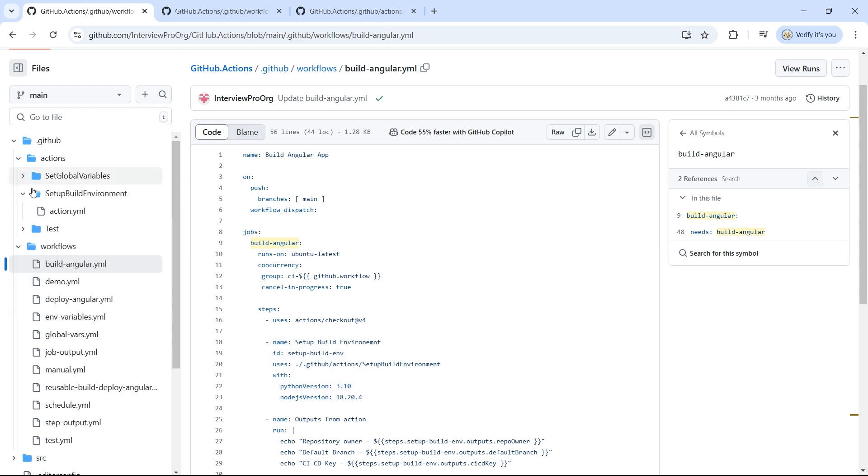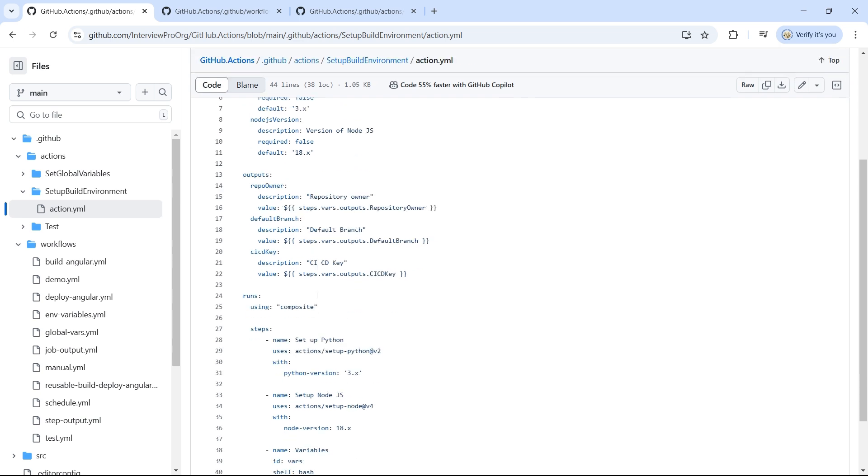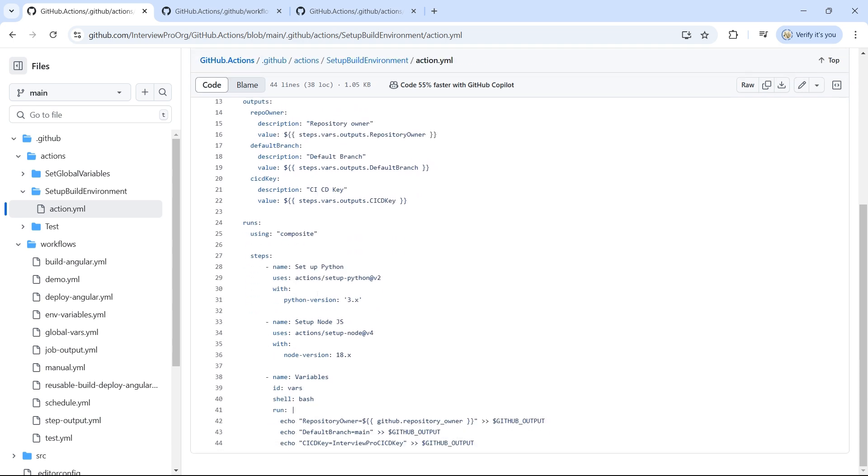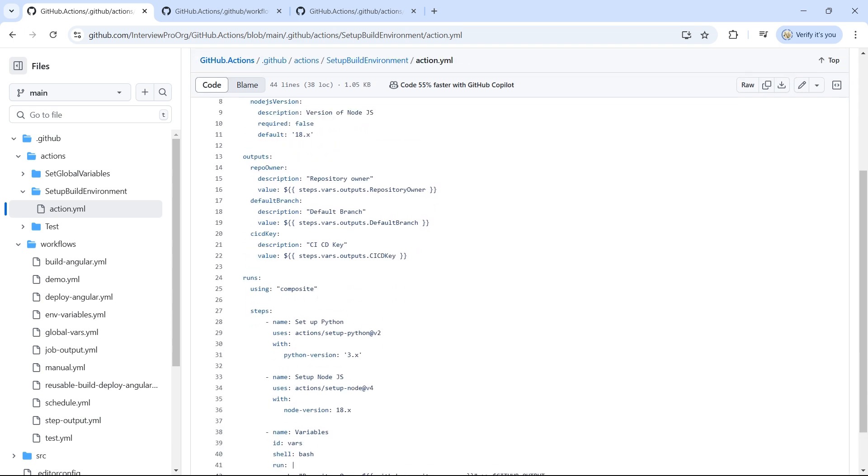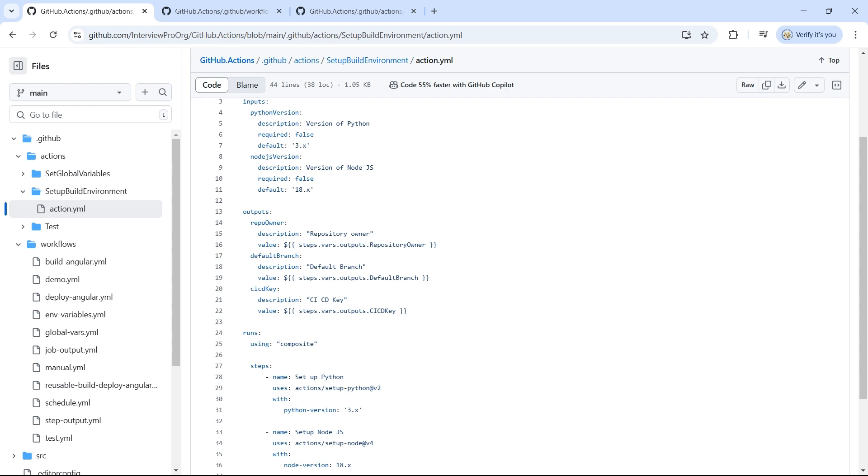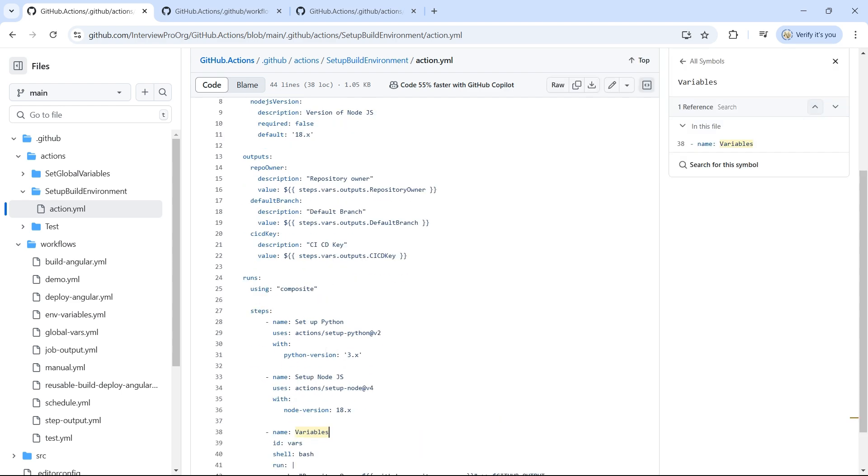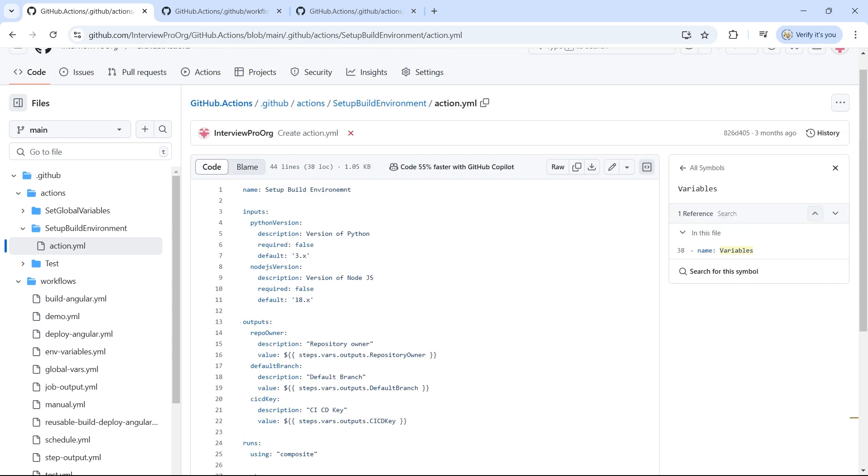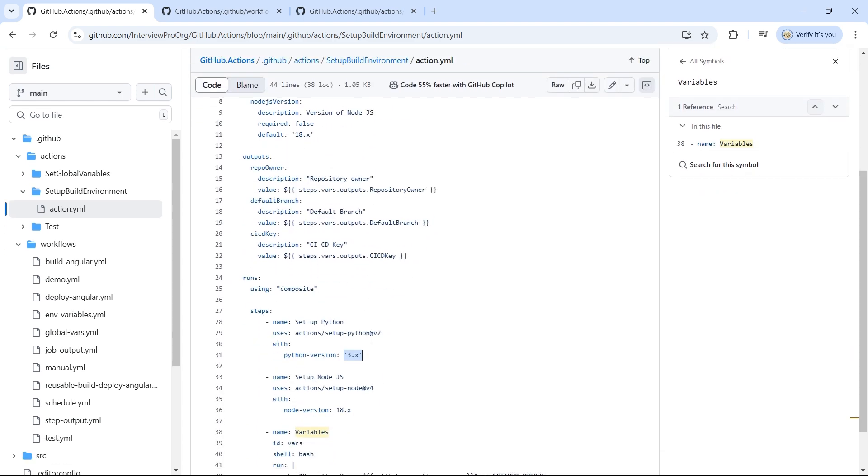So if I open setup build environment and go to action.yml, you'll see that there are few steps that can be reused and this will accept inputs: Python version and Node.js version. So this should have been the input to this composite action instead of the hardcoded value.